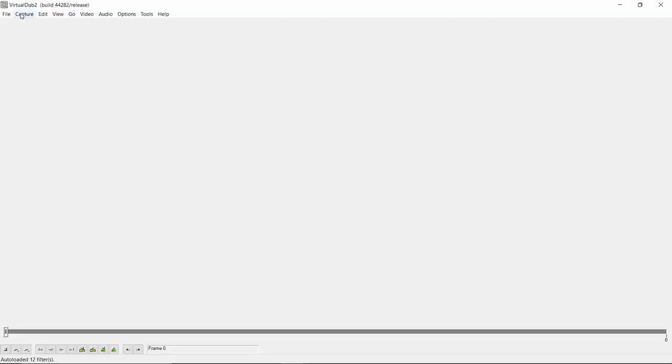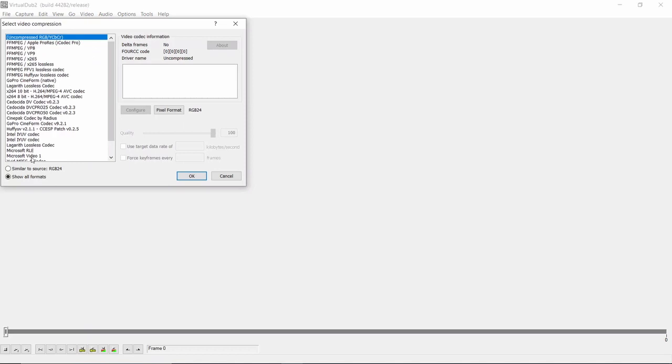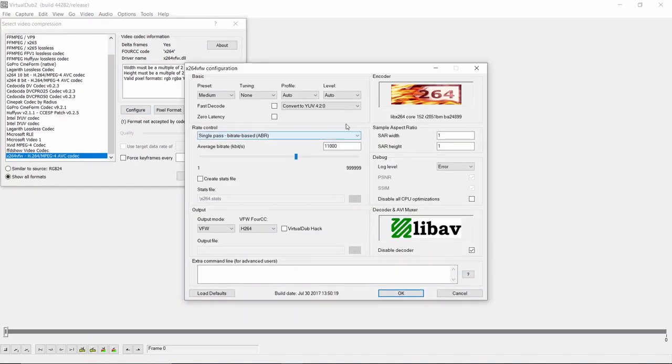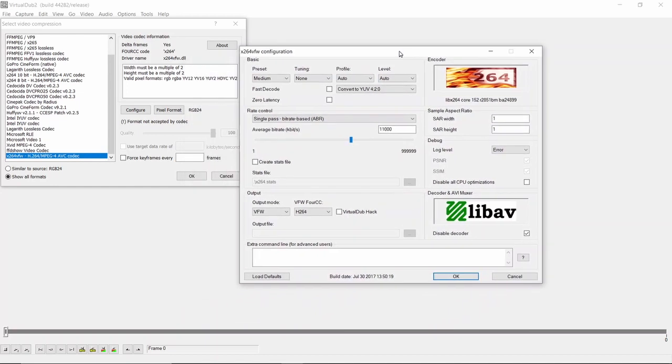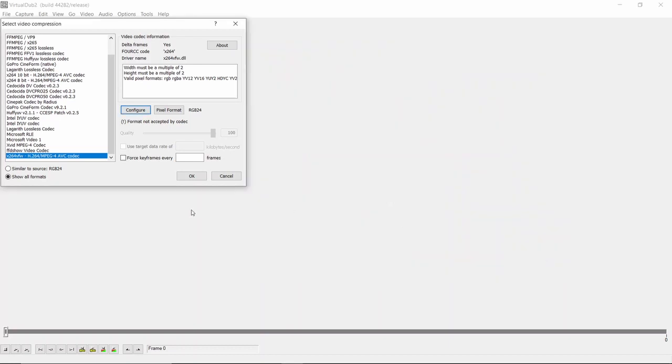And then once you've got that codec in your compression, you can come in and set it up. Just click on this Configure button, and you can see my settings here. I've got it set in there. I've changed the way I set it. But if you keep it around about 10,000, that will be fine for YouTube. That's all you need to do.